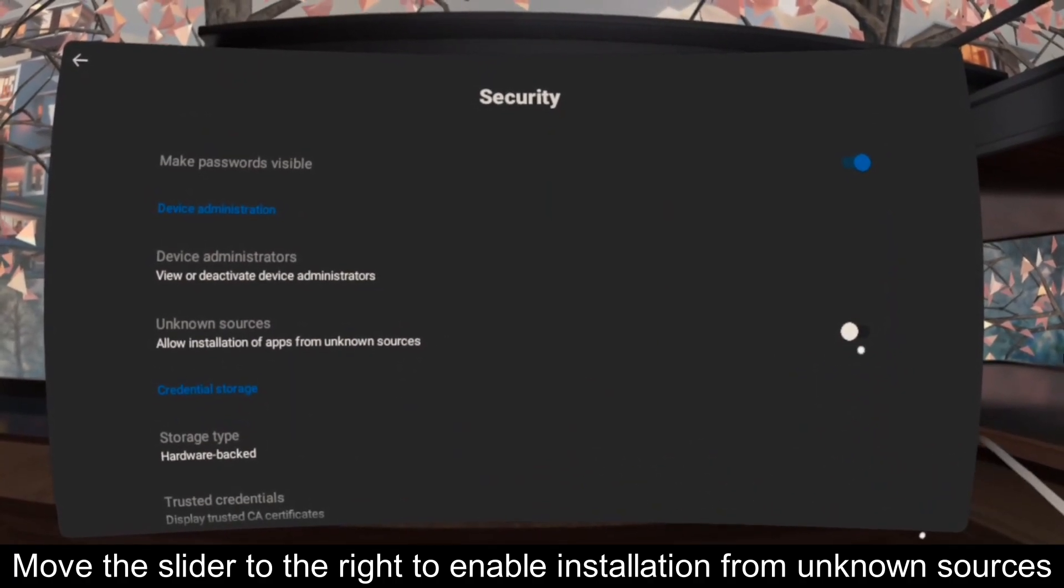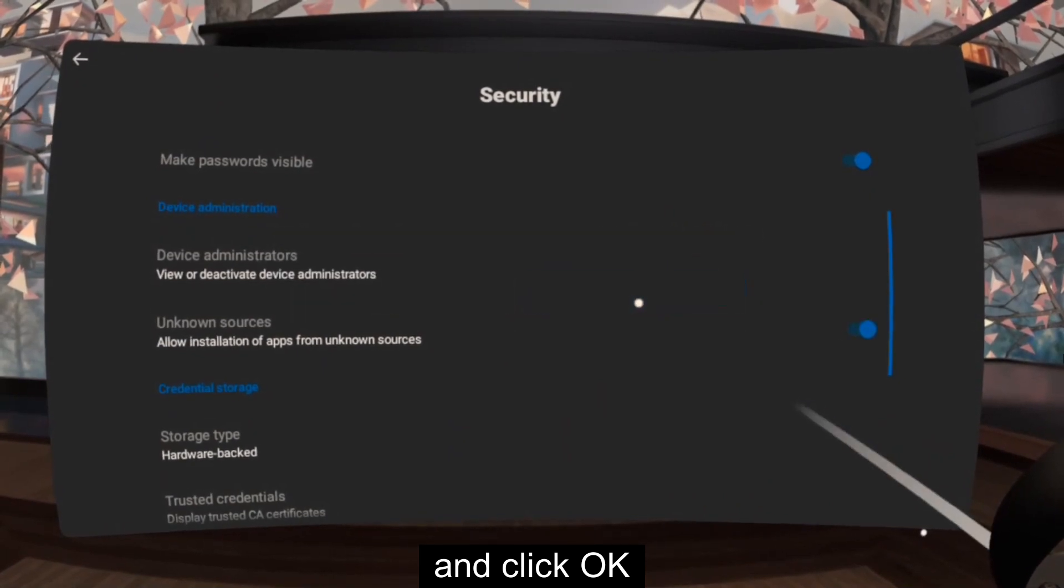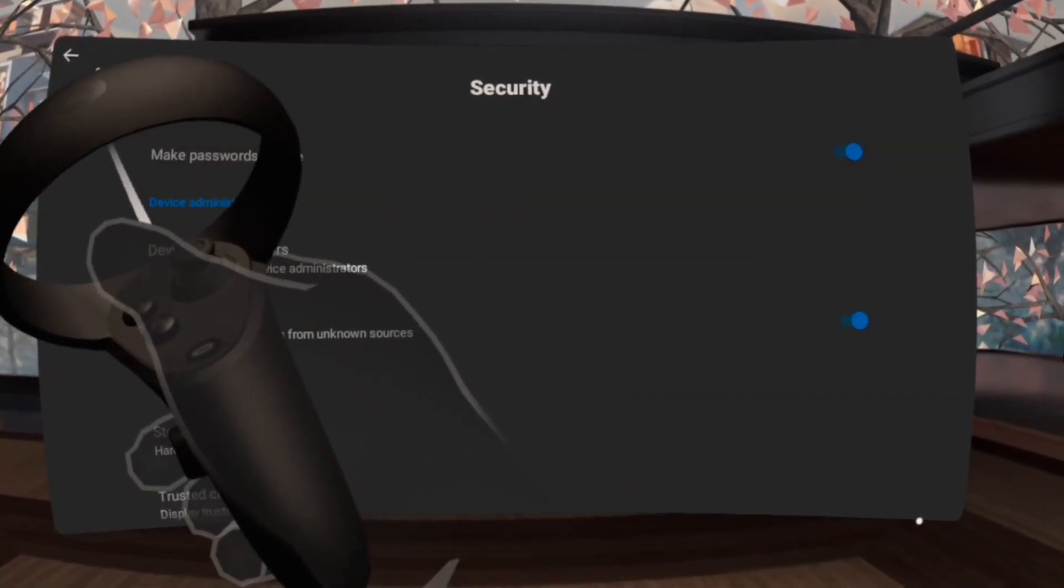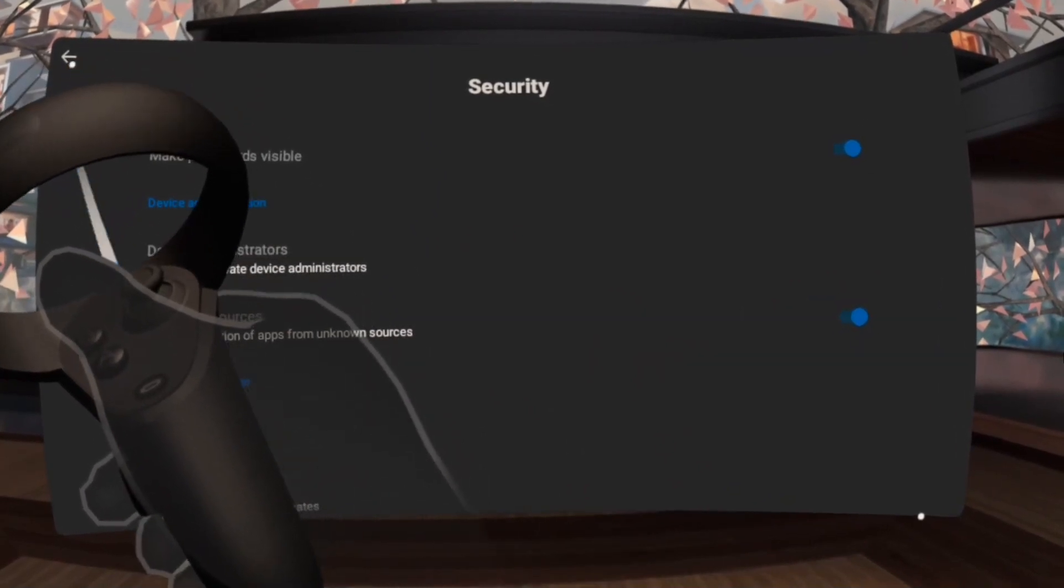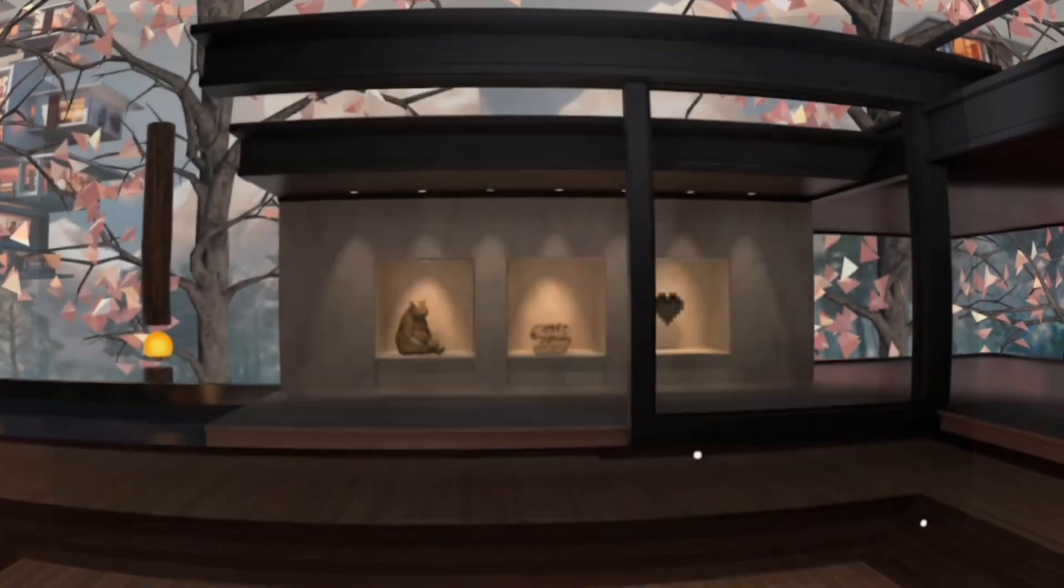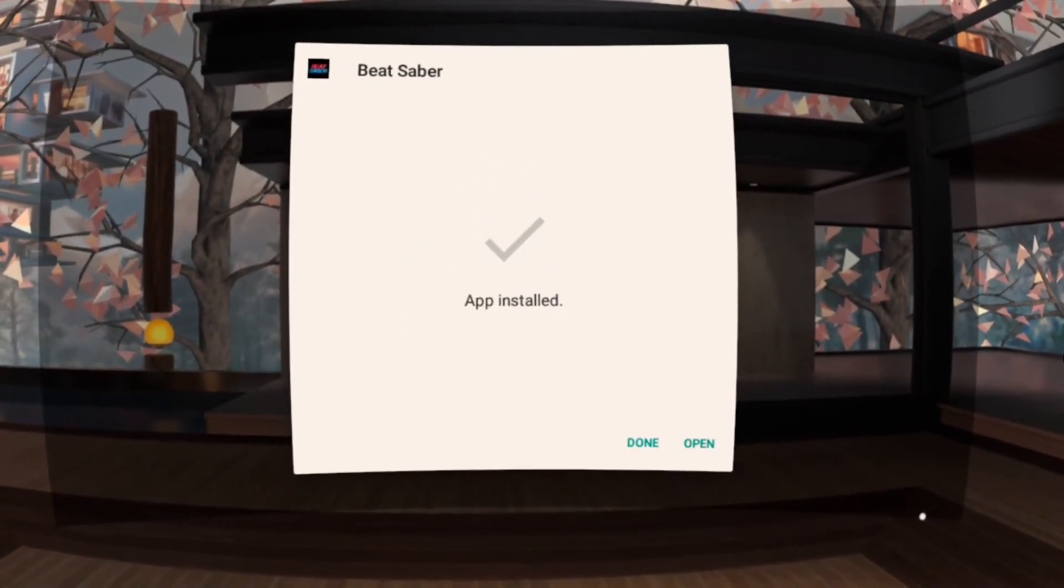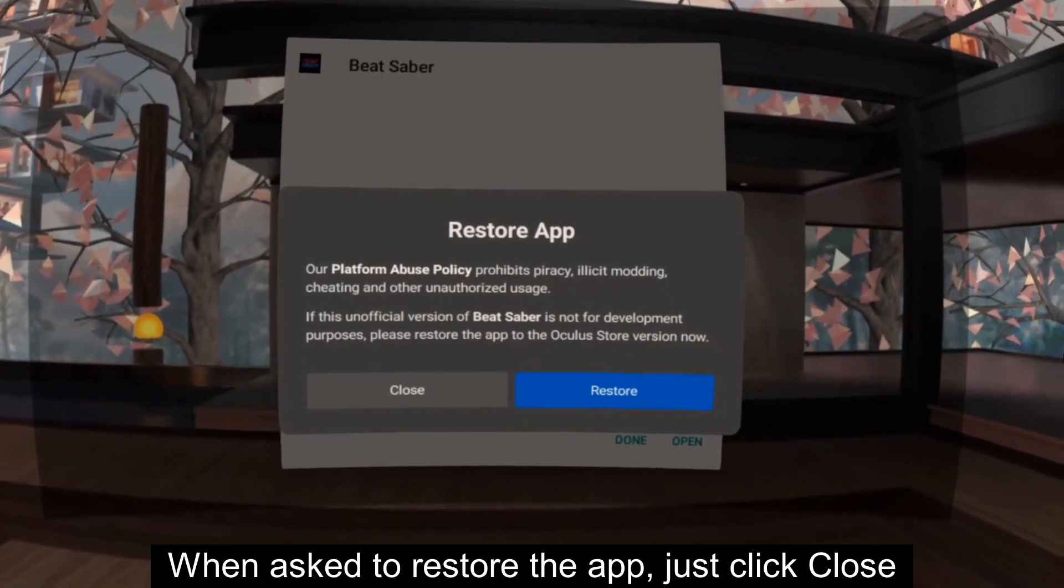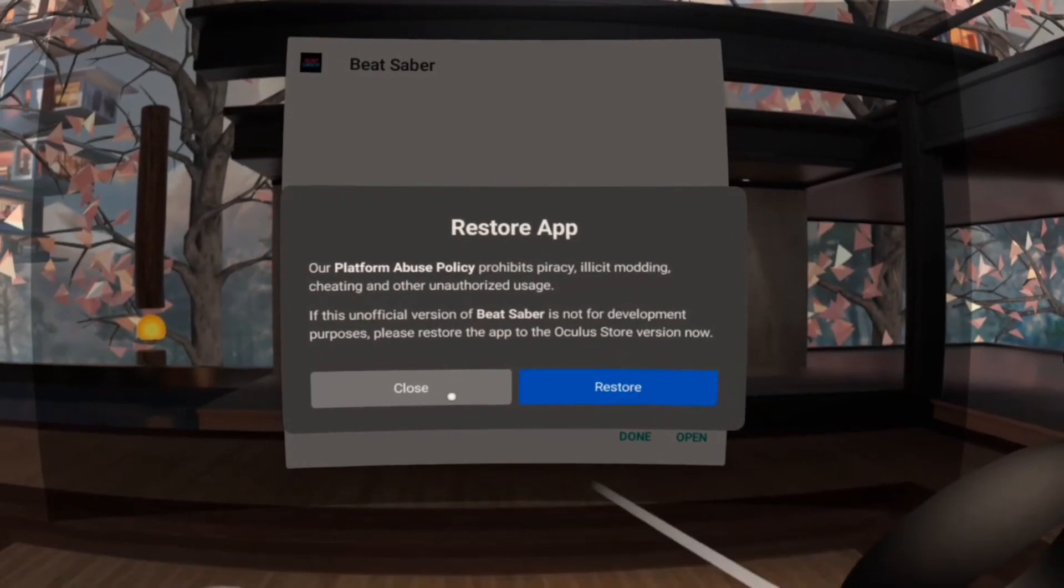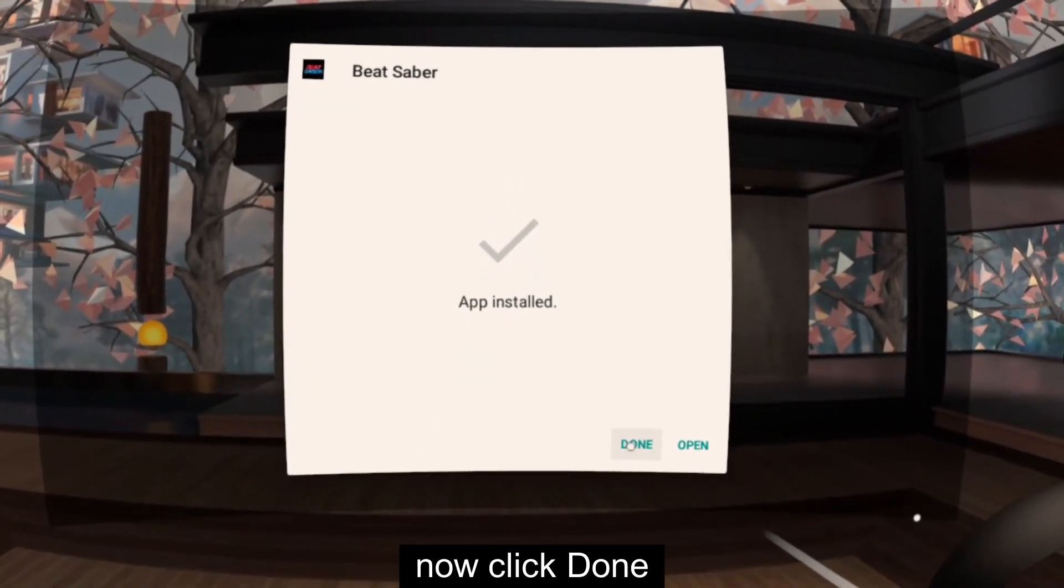Move the slider to the right to enable installation from unknown sources and click OK. When asked to restore the app, just click Close. Now click Done.